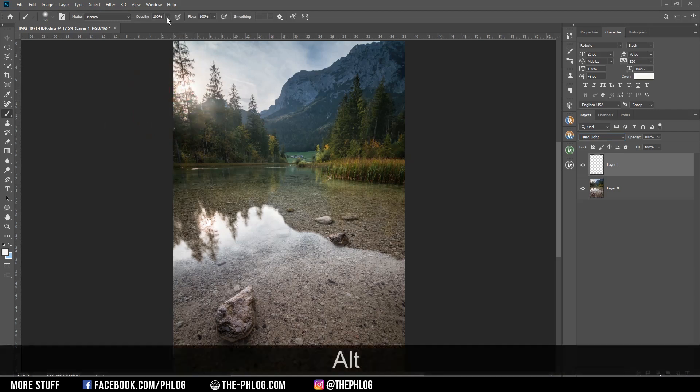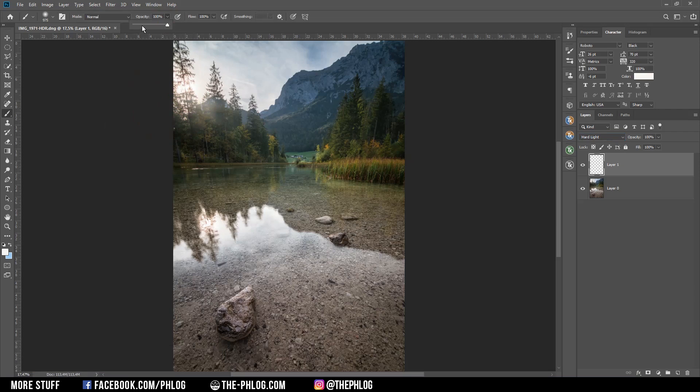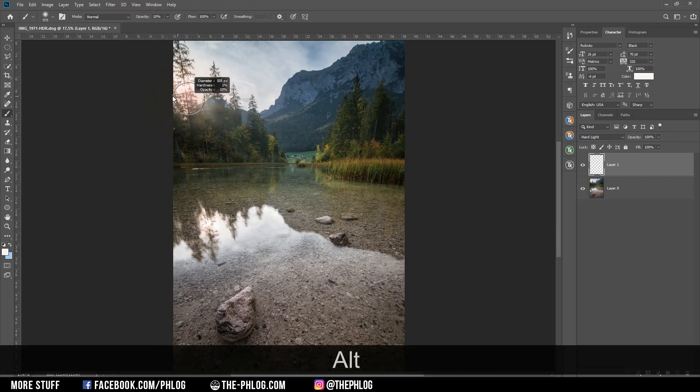And let's reduce the brush opacity to around 10 percent, and now I'm just painting in there a few times. Okay, I really like how this looks.